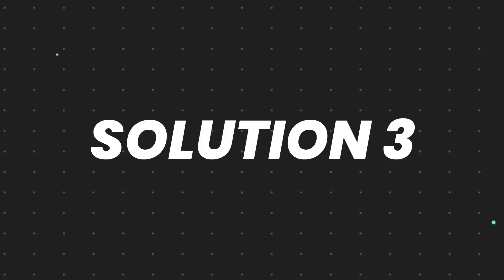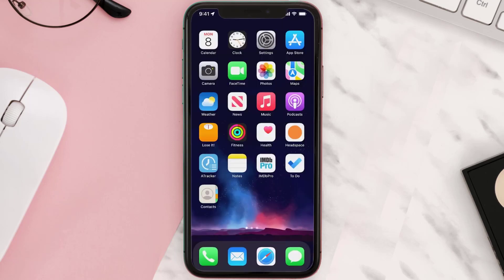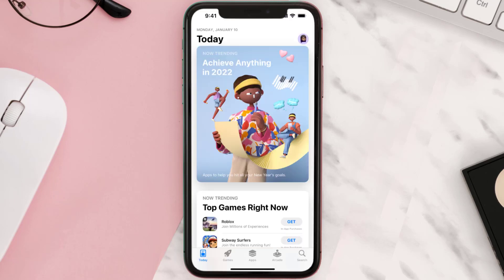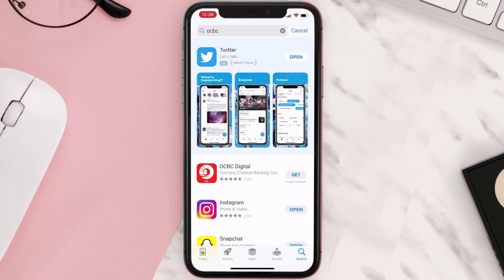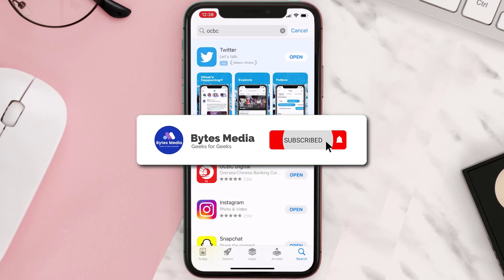This should fix the issue, but if it doesn't, then you need to completely reinstall the app. Follow the on-screen instructions to navigate all the way to the app page. Once you're on this screen, tap on Delete App to uninstall it from your device. Once uninstalled, open up the App Store and search for the app, then tap the Get button to install it back on your device. Hopefully this will fix the issue.